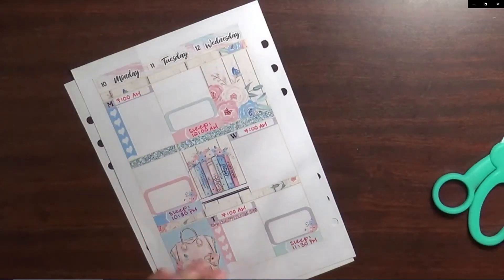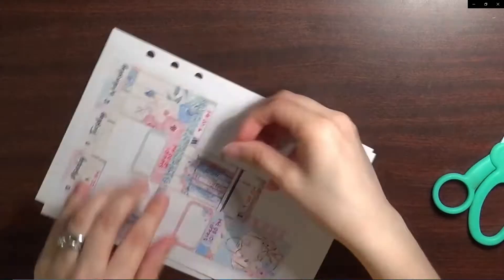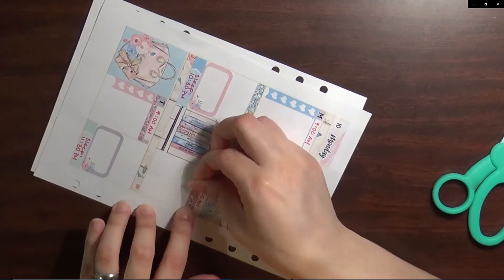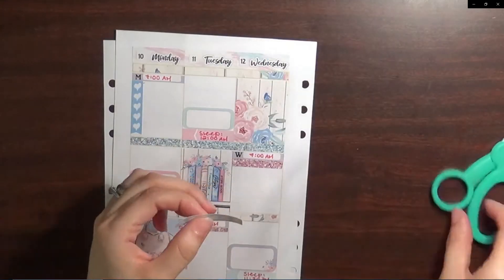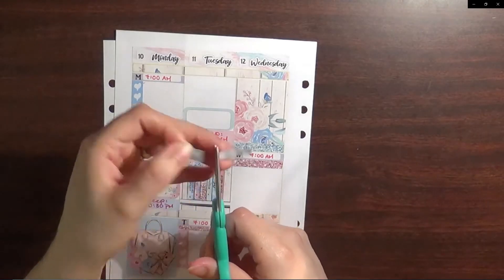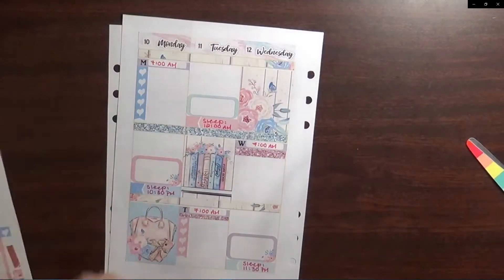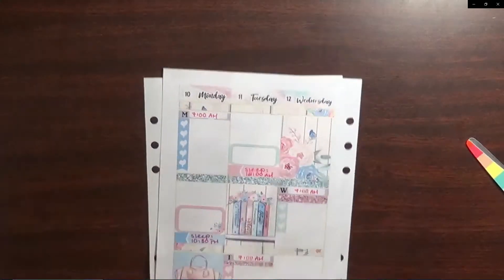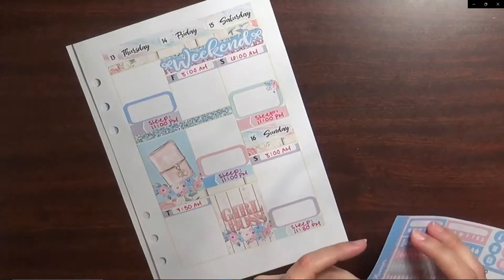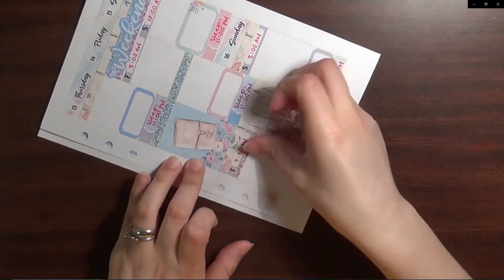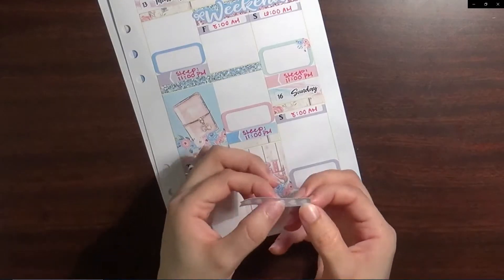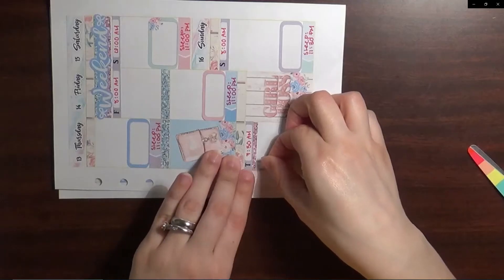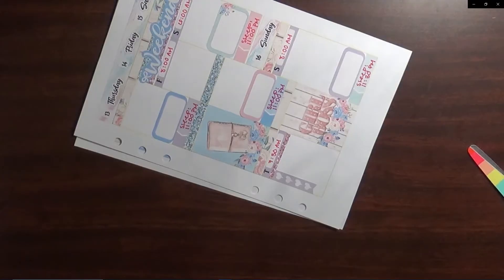I do go ahead and pull in some foiled heart icons from White Deer Stationary to mark down exercising, and then I also pull in some regular heart icons from Scribble Prints Co to also mark the days that I exercise during the week.